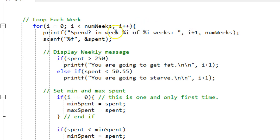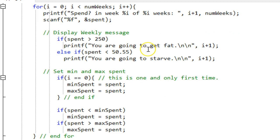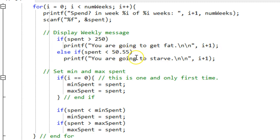This is how I fill in this placeholder and this is how I fill in that one. So now how much they spent in any given week and then I display the message if it's greater than $2.50, they're getting fat. If it's less than $50.55, they're going to starve.